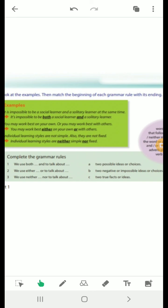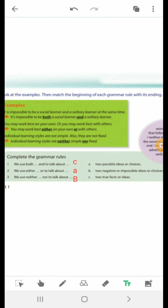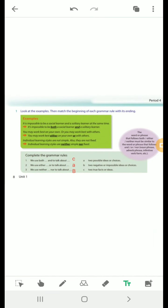Let's complete the grammar rule: we use both...and to talk about two true facts or ideas; either...or to talk about two possible choices; neither...nor for two negative or impossible ideas. Also notice that the word or phrase that follows both, either, or neither must be similar to the word or phrase that follows and, or, or nor — noun phrase, adverb phrase, infinitive verb form, etc.